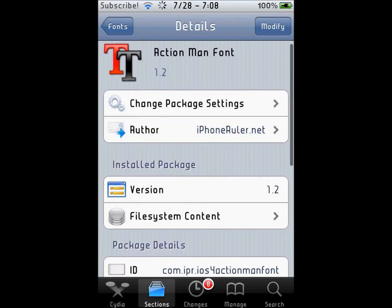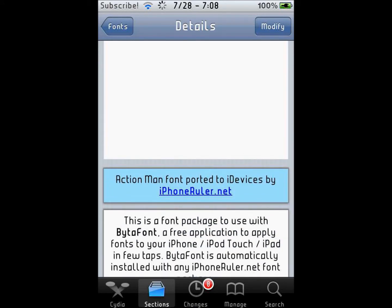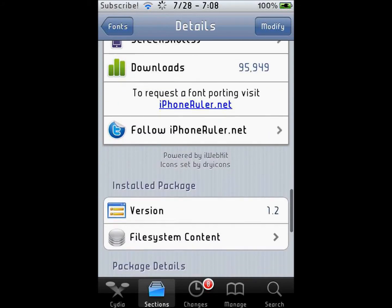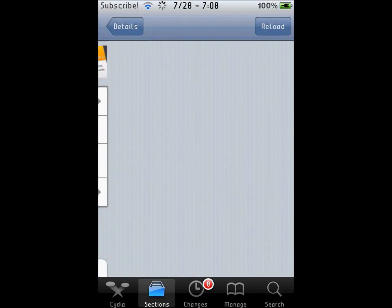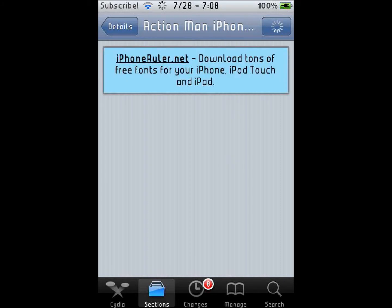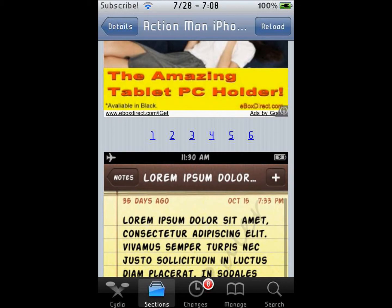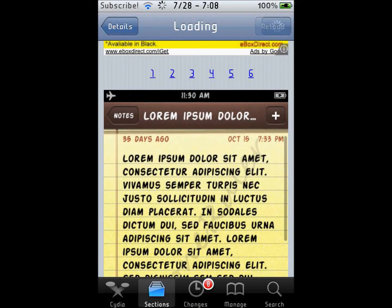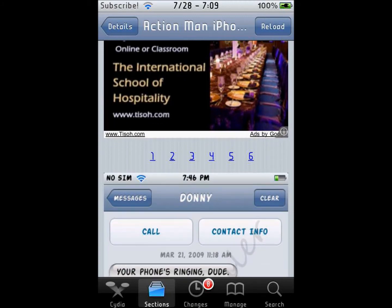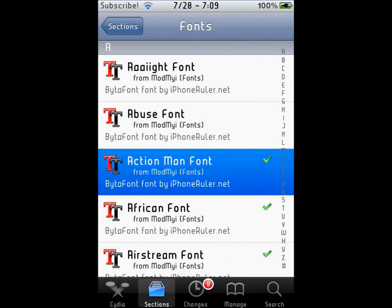I'm just going to pick this one — it's Action Man Fight. Go to screenshots again and that's what it looks like. Once you find some fonts that you like, you just go and install them.